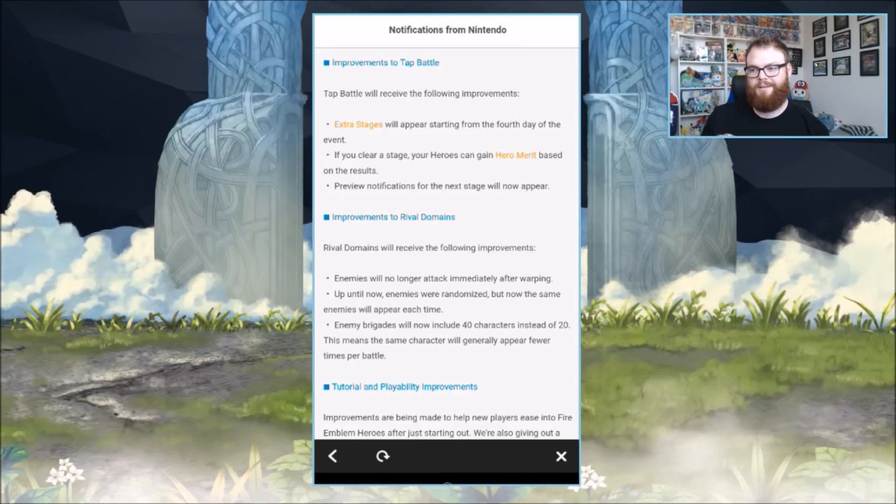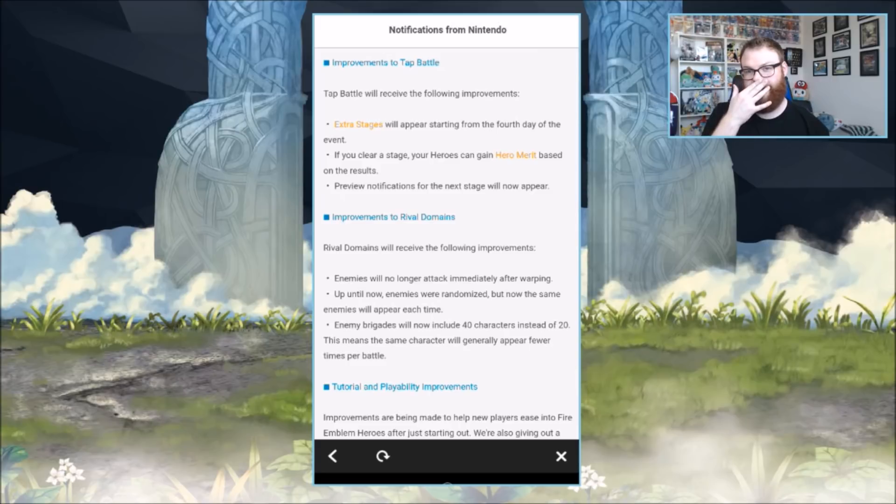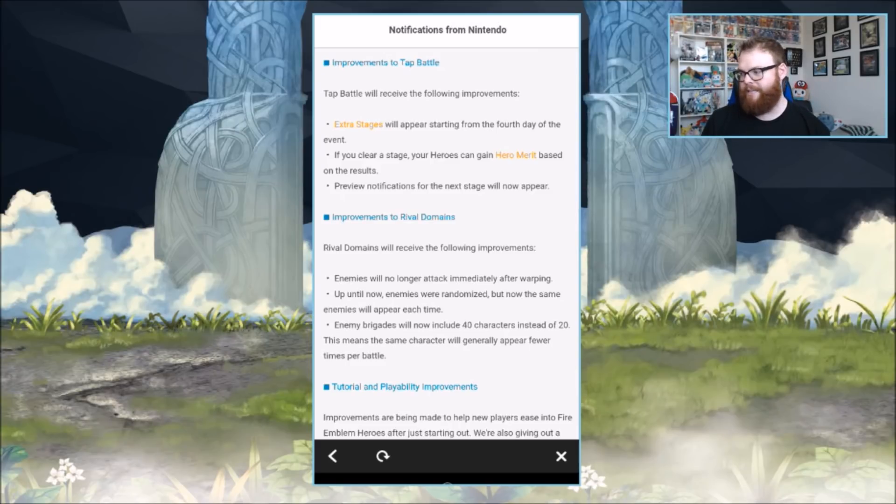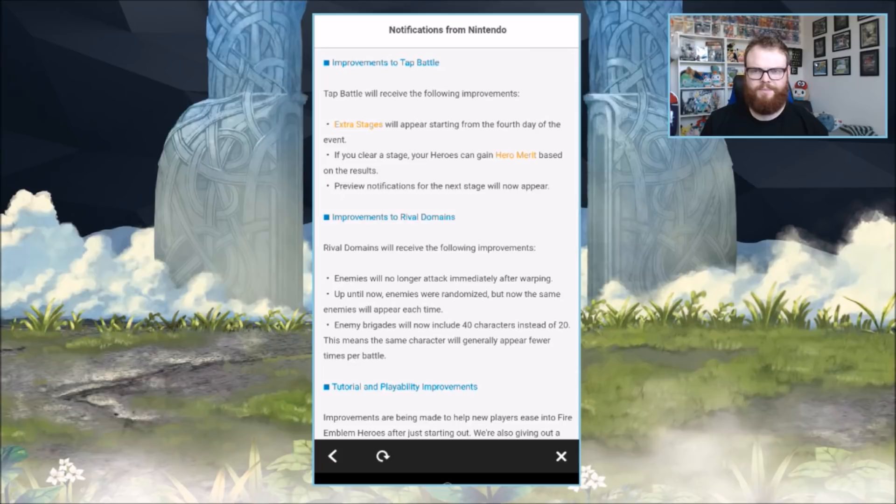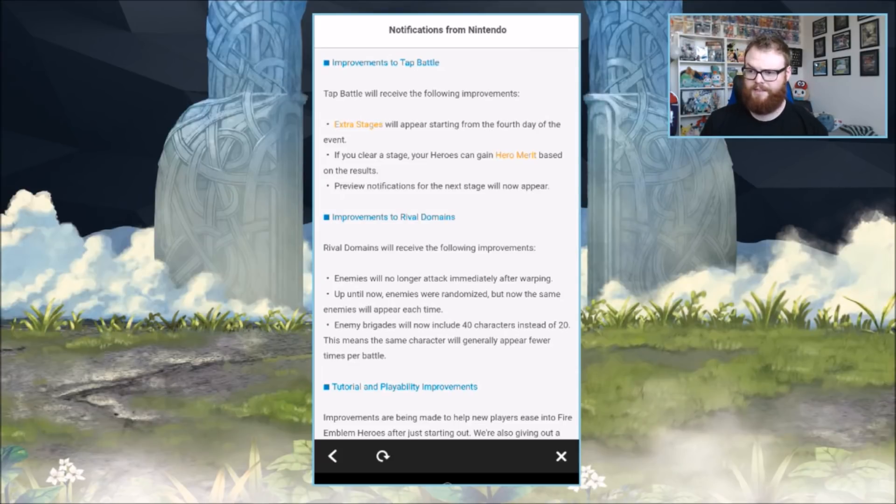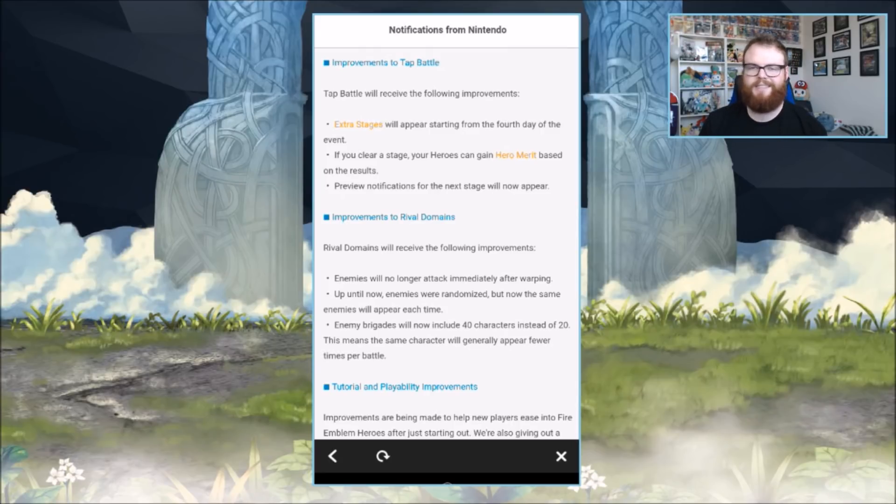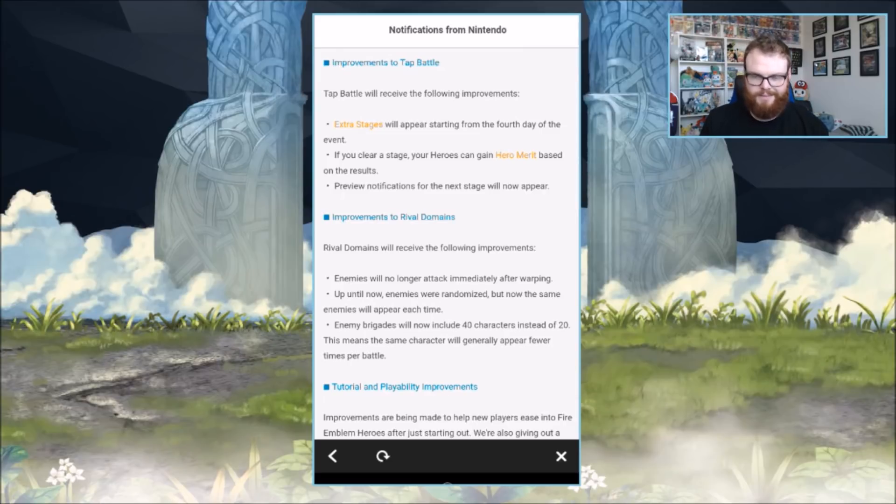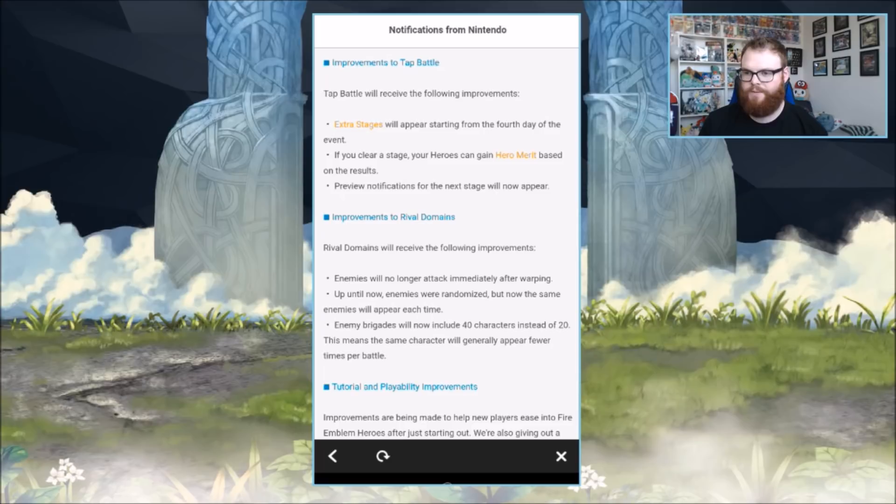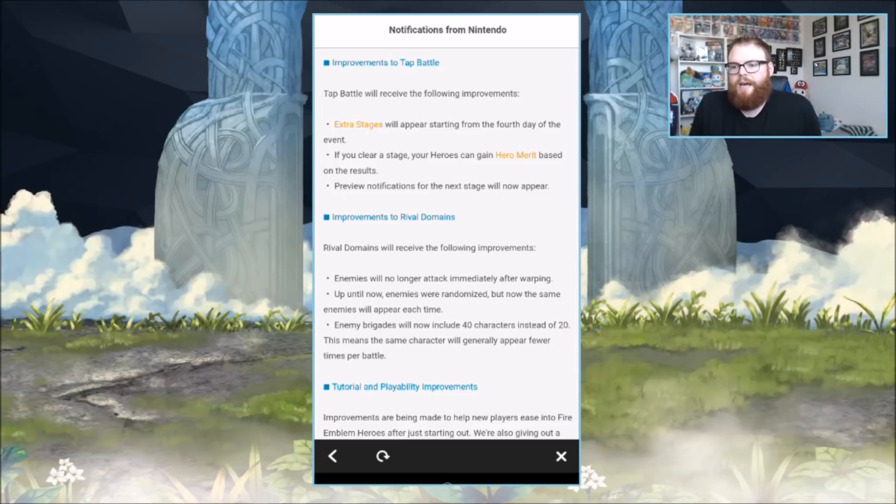To be fair, the grand hero stuff like that's way easier to farm free hero merit. It probably doesn't take as long if you have the right units. For what that's worth, I don't know, it's an incentive and it's in the right direction, so we take what we can get.